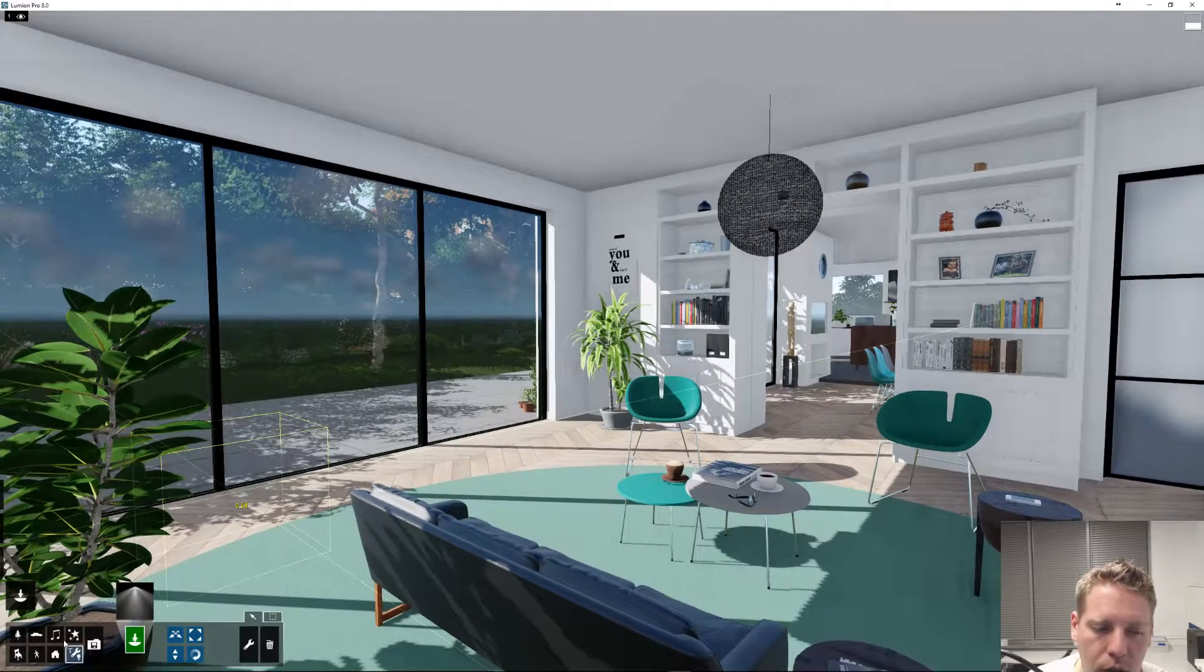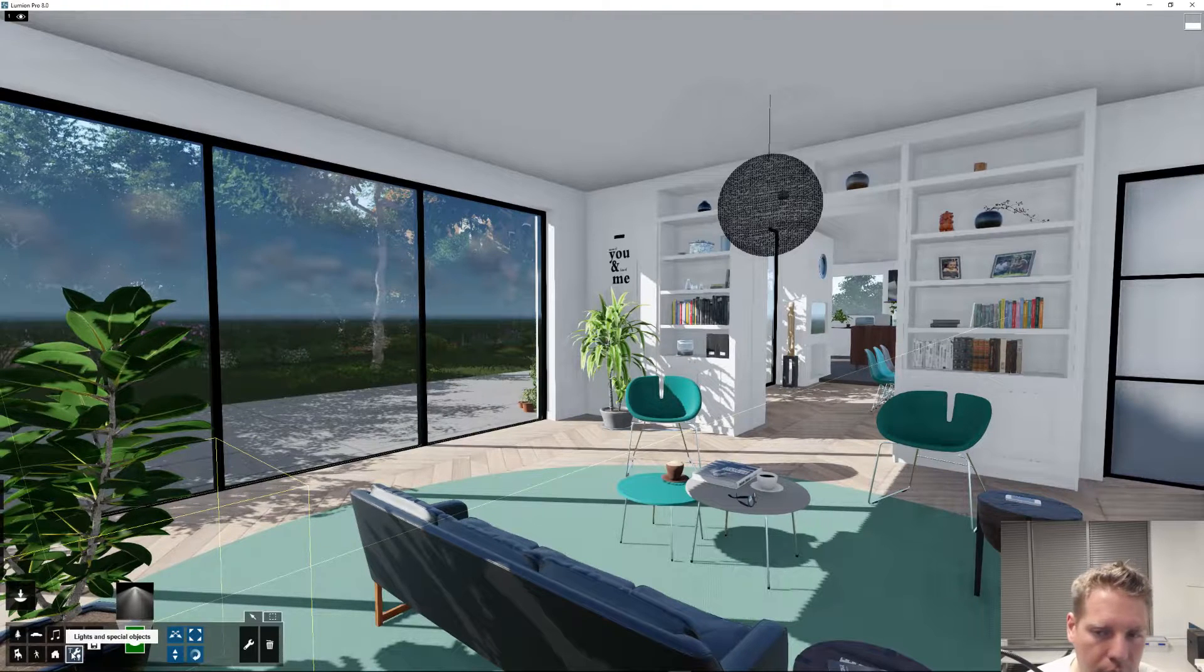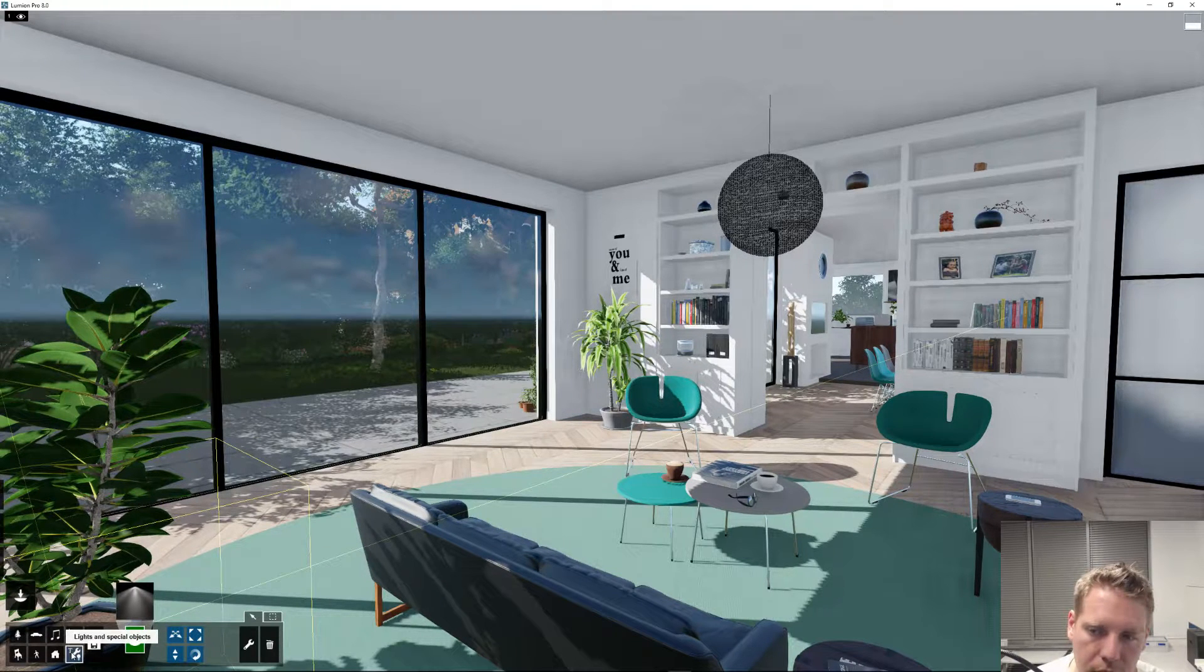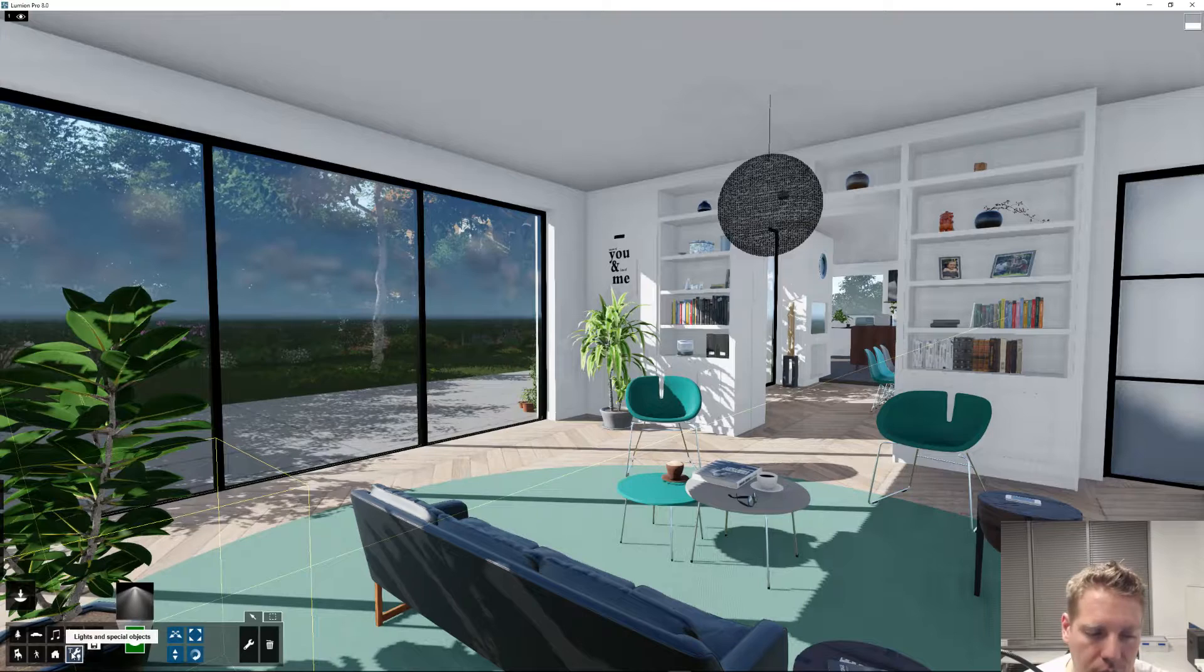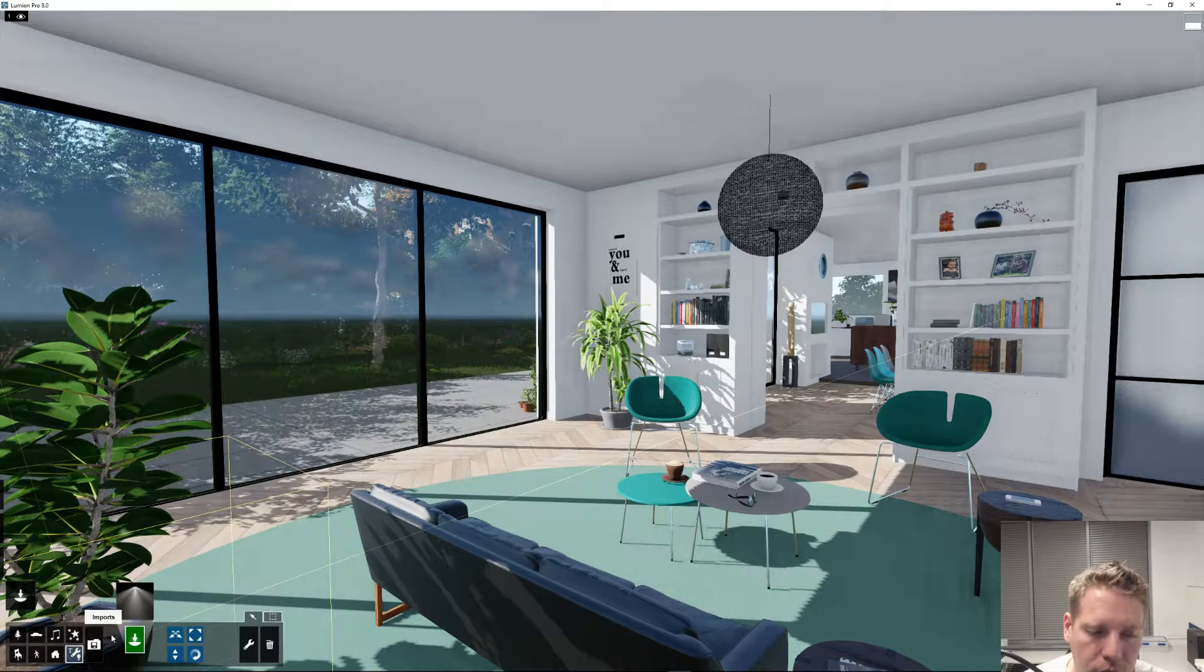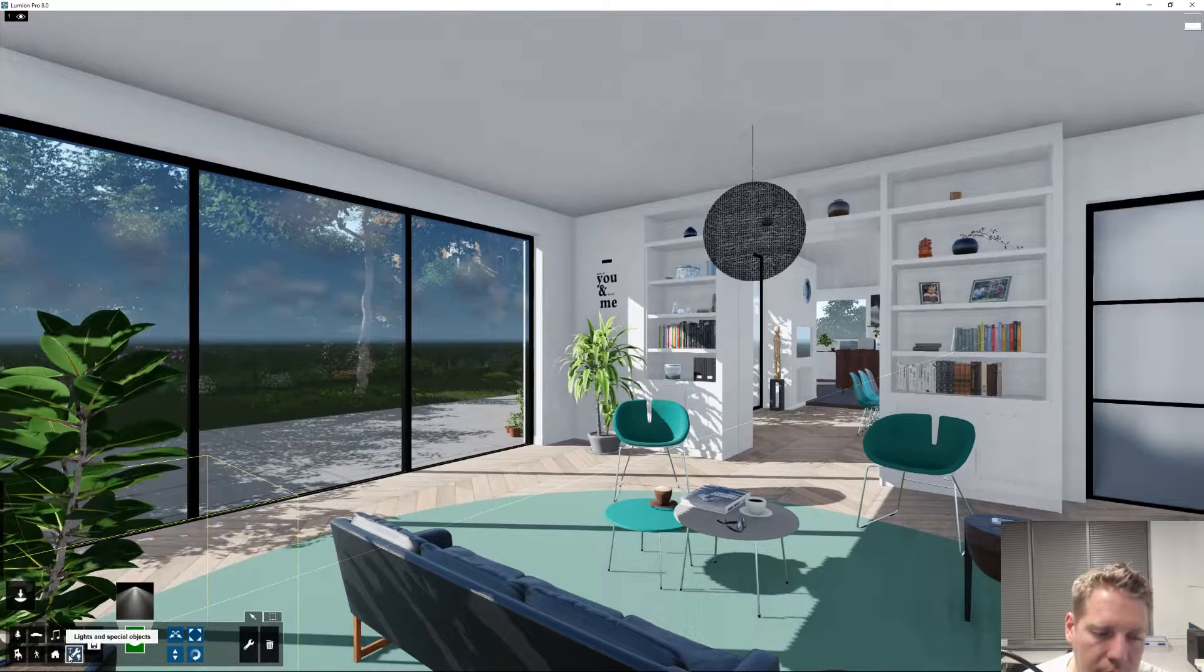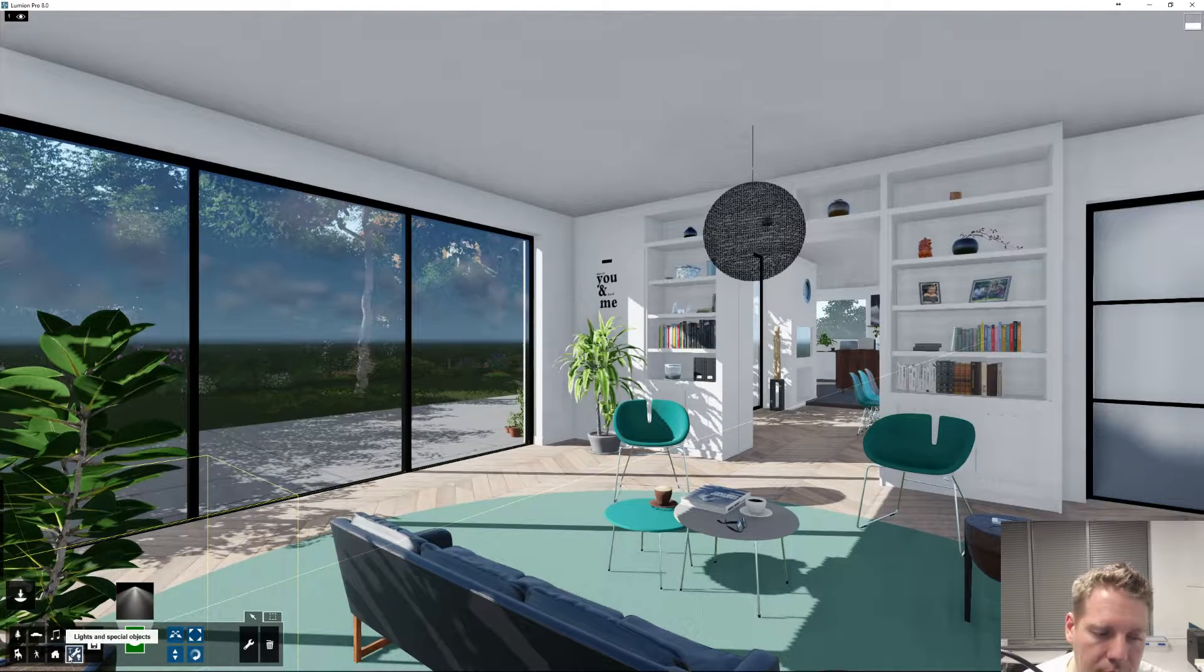If you didn't know, the grid, section, reflection sphere, and new measuring tools show up in this tab, in this section here with lights and special objects.